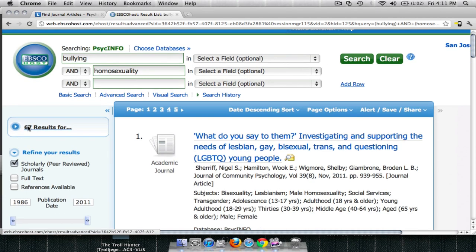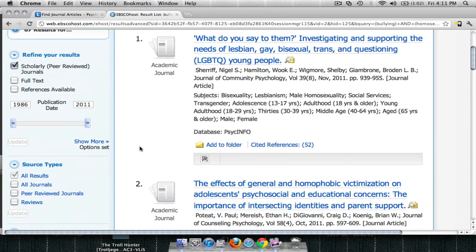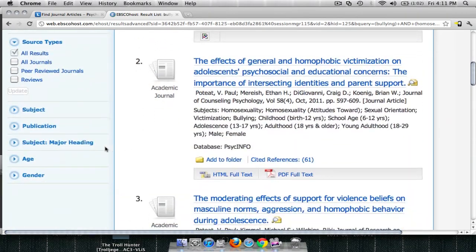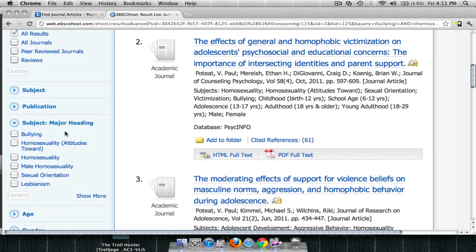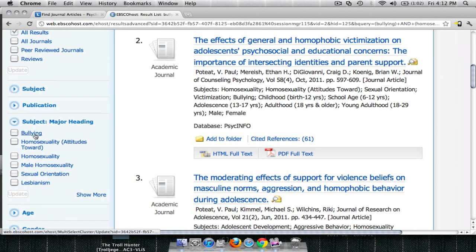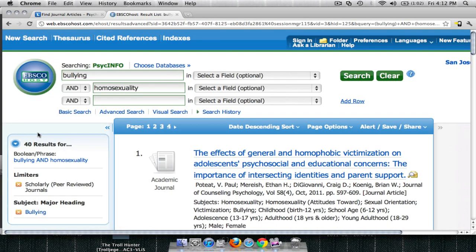Notice I have 67 results. The articles of these 67 results date from 1986 to 2011. The first thing I'd like to do is scroll down to my Subject Filters, open up the Subject Major heading, and start limiting these 67 results, pulling out only the ones dealing with bullying — or at least having a major focus of bullying. By clicking on this, I will pull out all of the articles in my list dealing with this topic as a major heading.